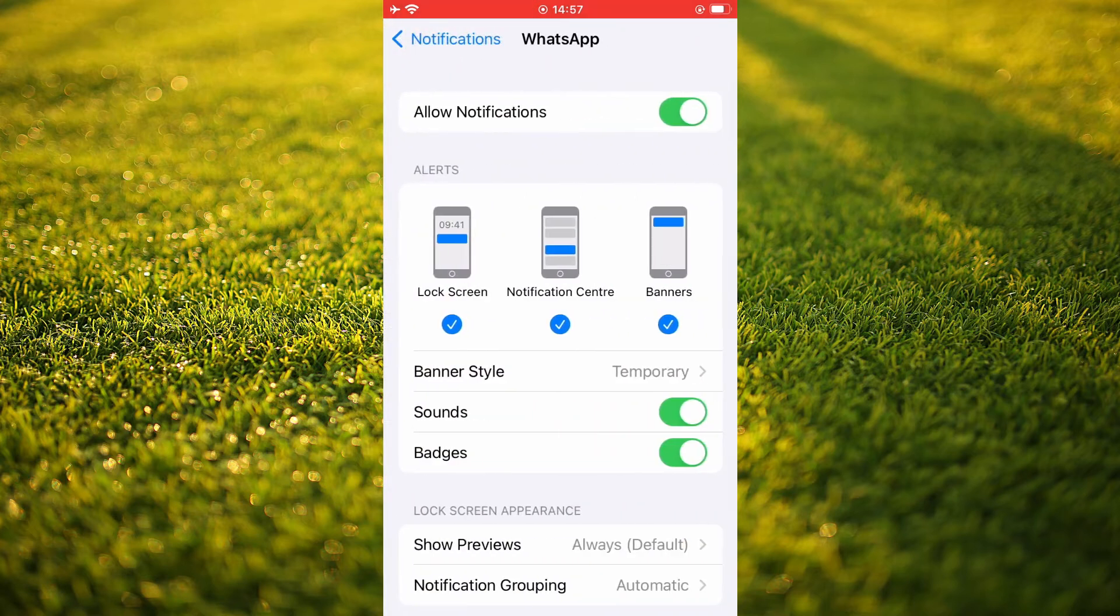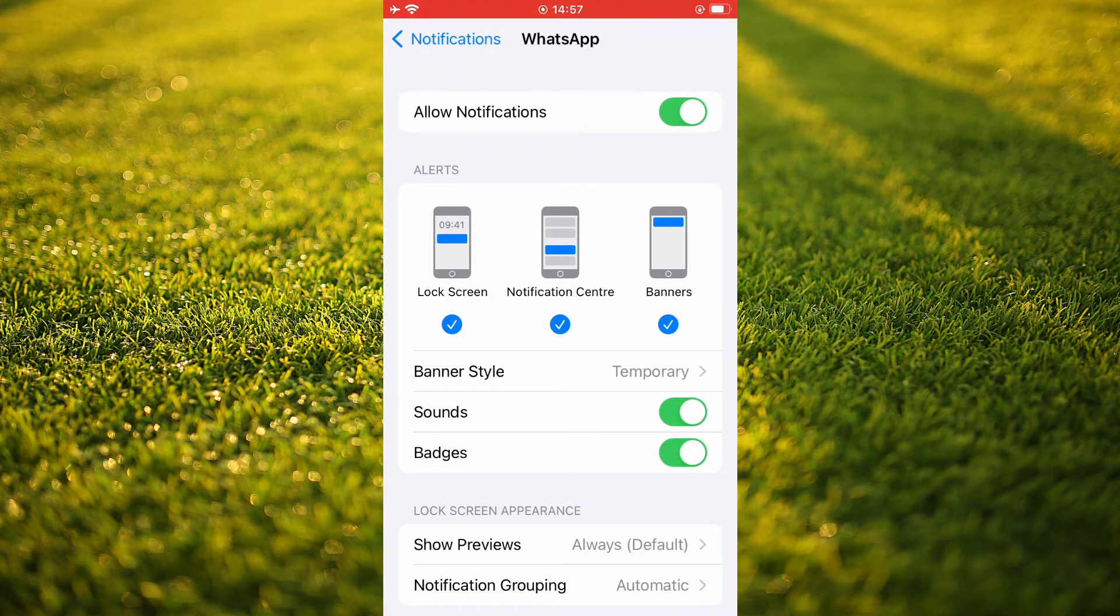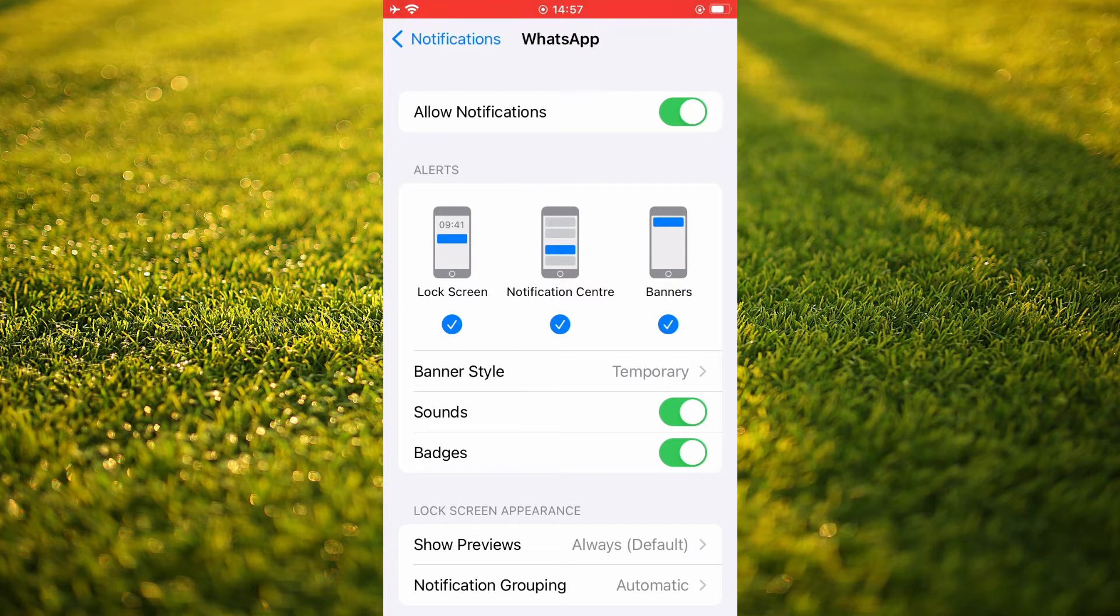Then you want to ensure that allow notifications is turned on and that all of the alerts are also ticked. And then you want to ensure that sounds and badges is also enabled.